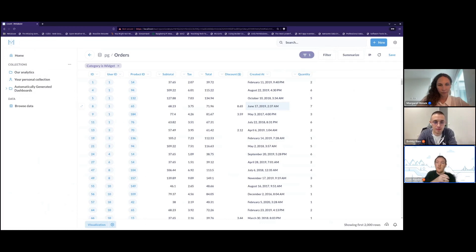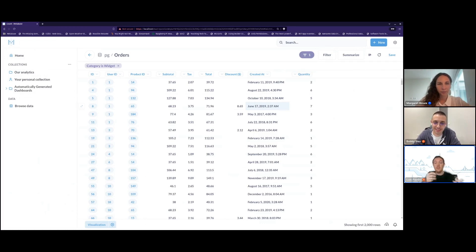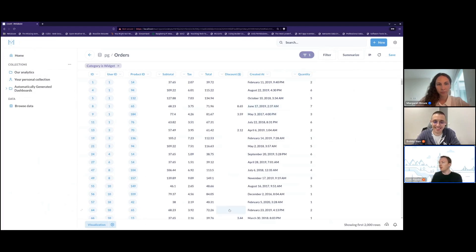Having shown you this, I wanted to pass it all to Bobby so he can show what the Materialize team have been doing, which is absolutely awesome. So Bobby, all yours.